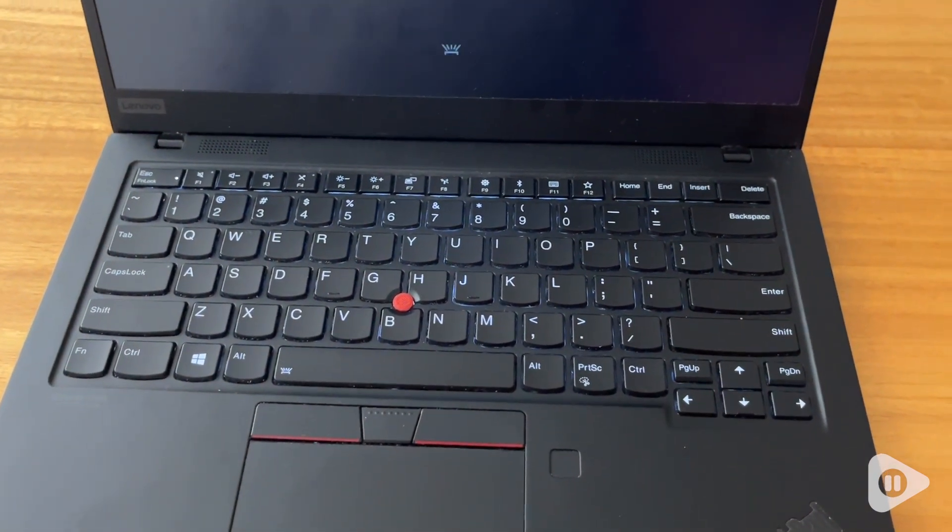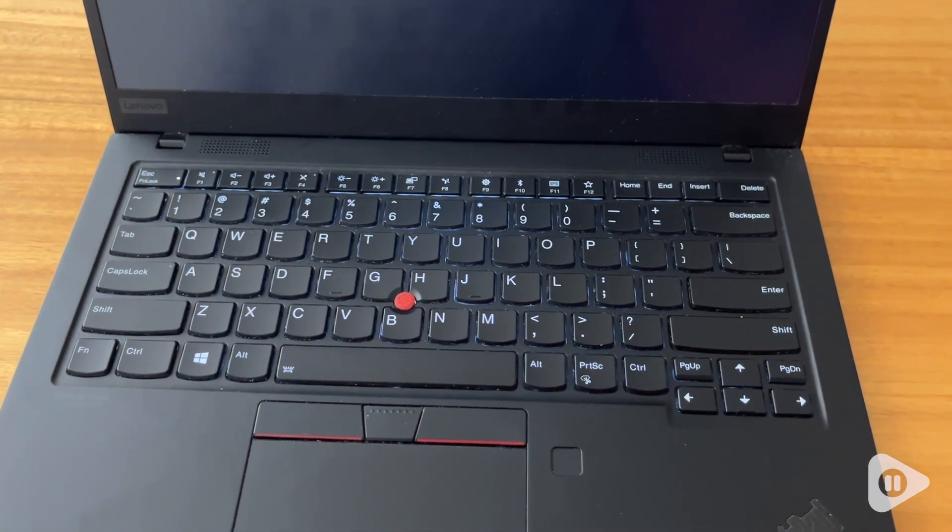So this is an excellent laptop especially if you're using it for a professional developing or coding type of work. We highly recommend it and that's my point of view.